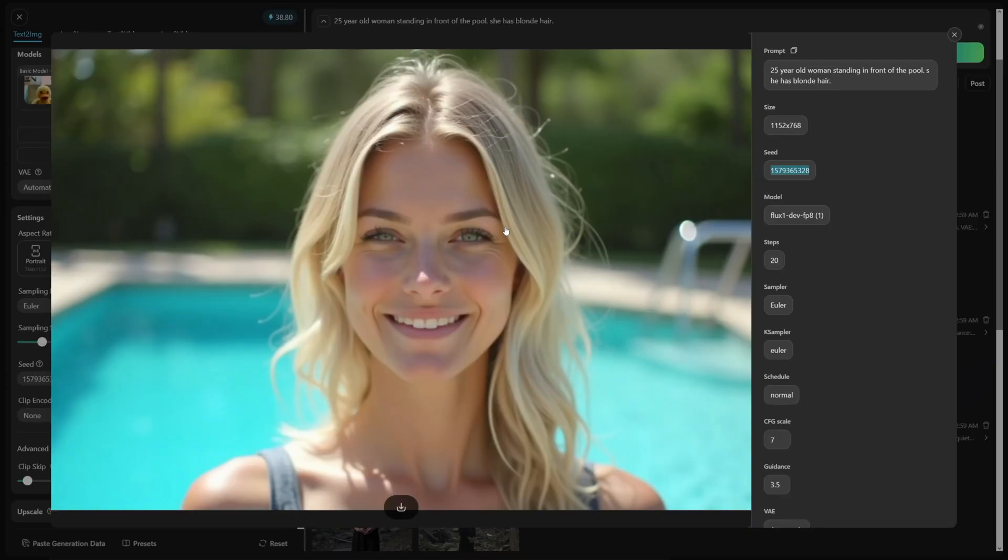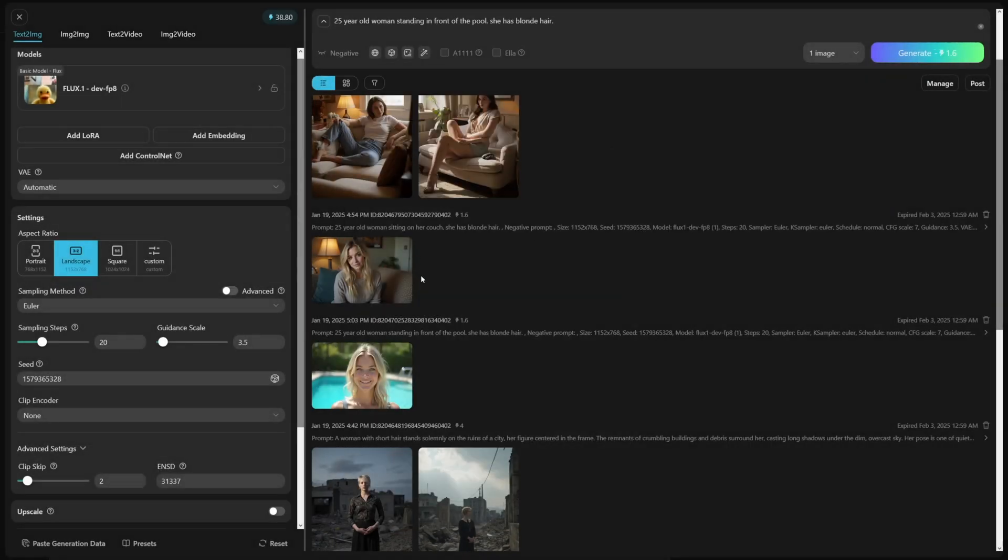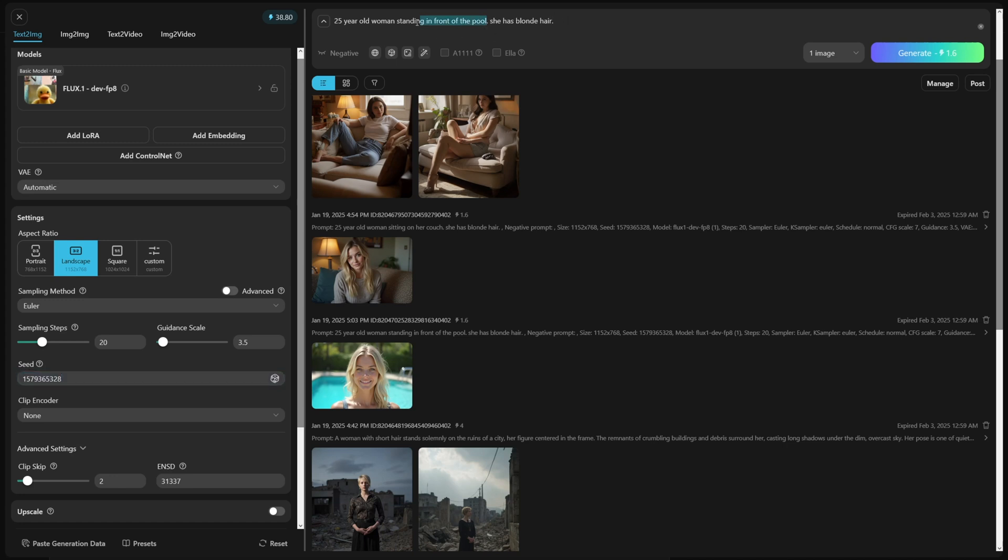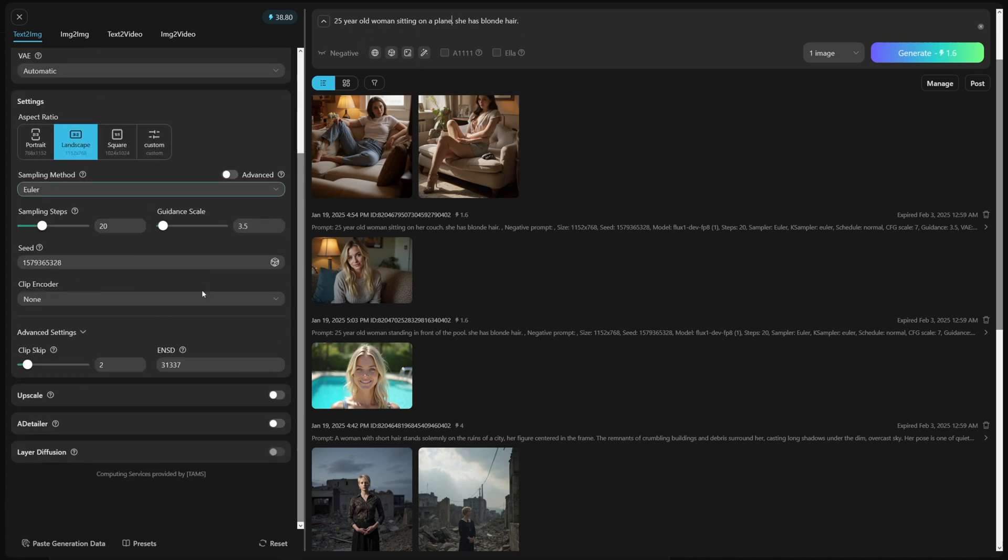So now I can make this person in a totally different background. I can just put her on an airplane, whatever. But I just have to copy this seed number and give another prompt. So what I can do now is I will just paste the seed number here on the left. As you can see, this is the place where you put the seed number. And this is the place where you change the prompt, right? So now I'll just use this. Let's just do this. Let's just sitting on a plane, right? So that's what we're going to do now. I'll just use 25 year old woman sitting on a plane. She has blonde hair. And I'll just do that.